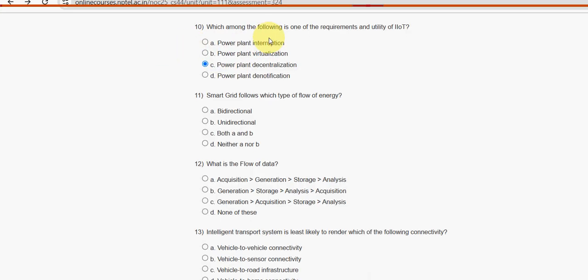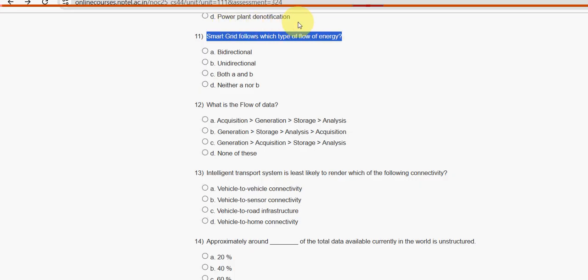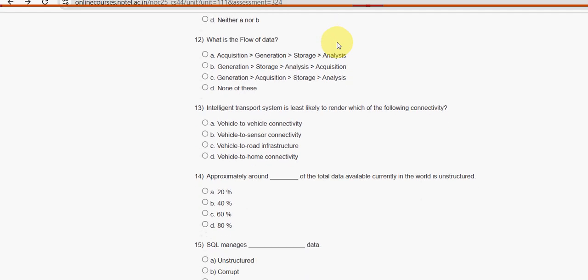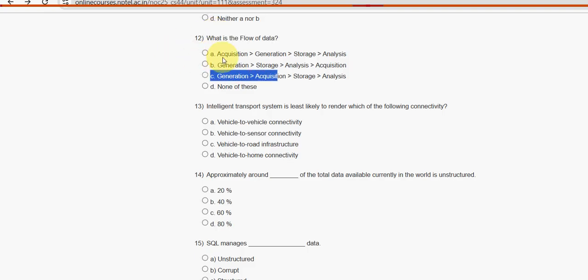Eleventh question: smart grid follows which type of flow of energy? Smart grid follows bi-directional flow of energy — mark option A as the probable solution. Twelfth question: what is the flow of data? The flow is: generation, then acquisition, then storage, and finally analysis.